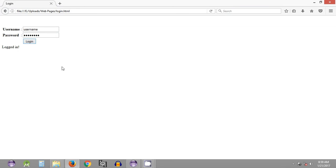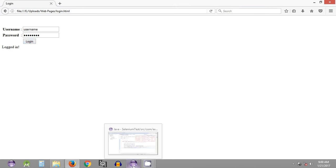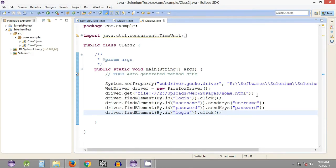Since the required username and password combination is correct, we are getting the text 'logged in'. In this tutorial we are going to verify whether this particular text really matches with what's in the script. The expected string we will provide in the script, and the actual string will come from the web page — that is a Selenium WebDriver Java program.